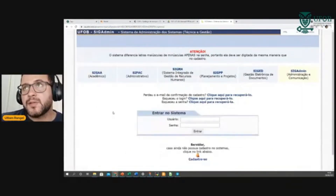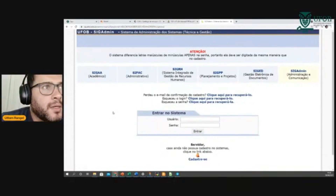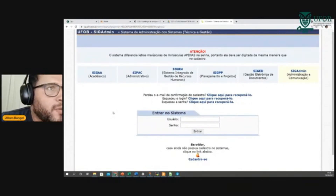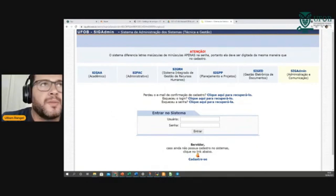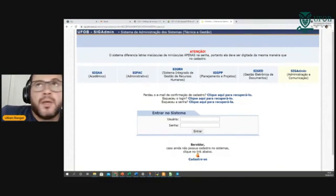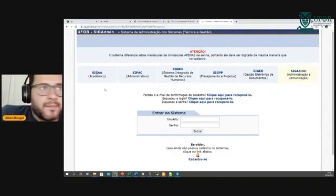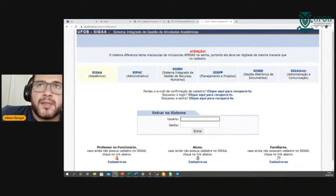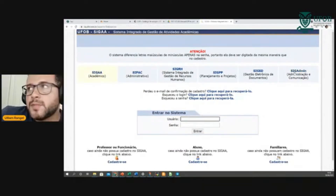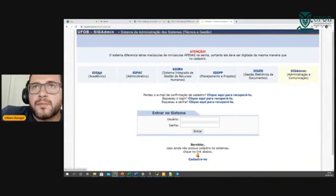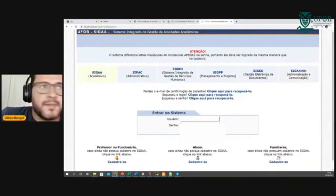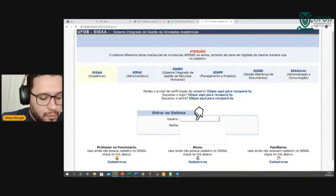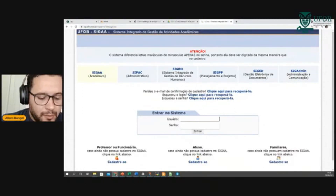Enquanto o Darlan chega, esse é o ambiente do CIGAI. O link é sig.fob.edu.br. Quando acessa, vocês precisam ter atenção e verificar se o CIGAI está selecionado — fica amarelinho. Usuário e senha é o mesmo para todos os sistemas.